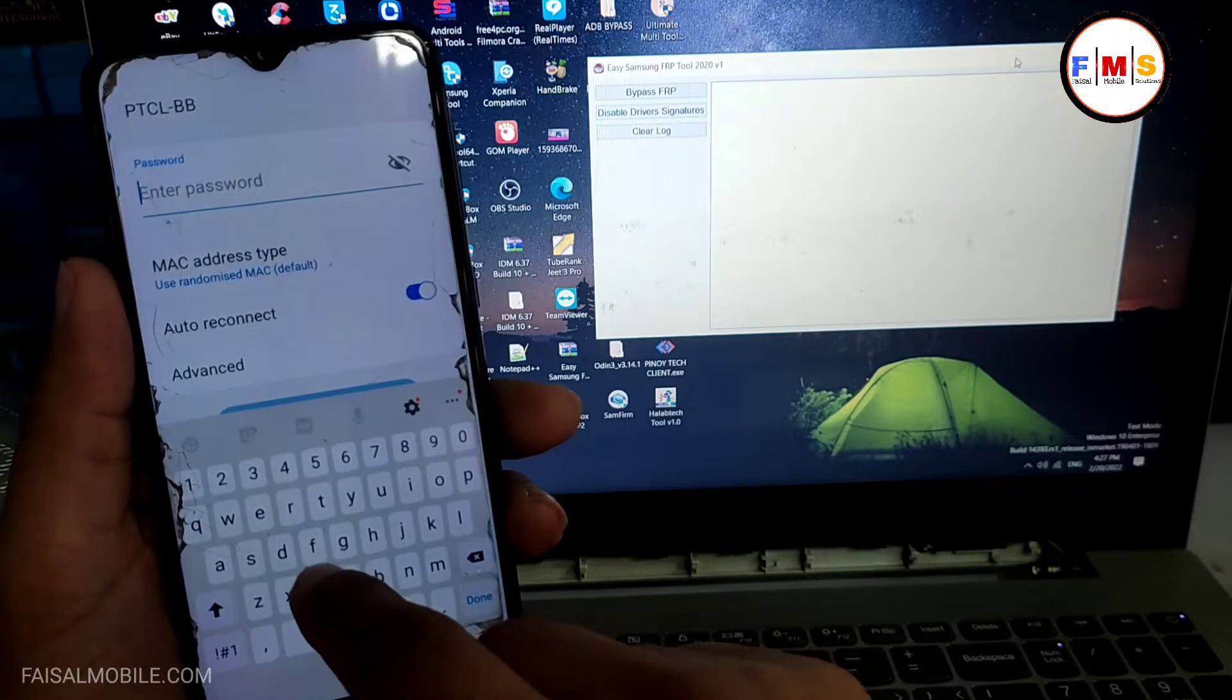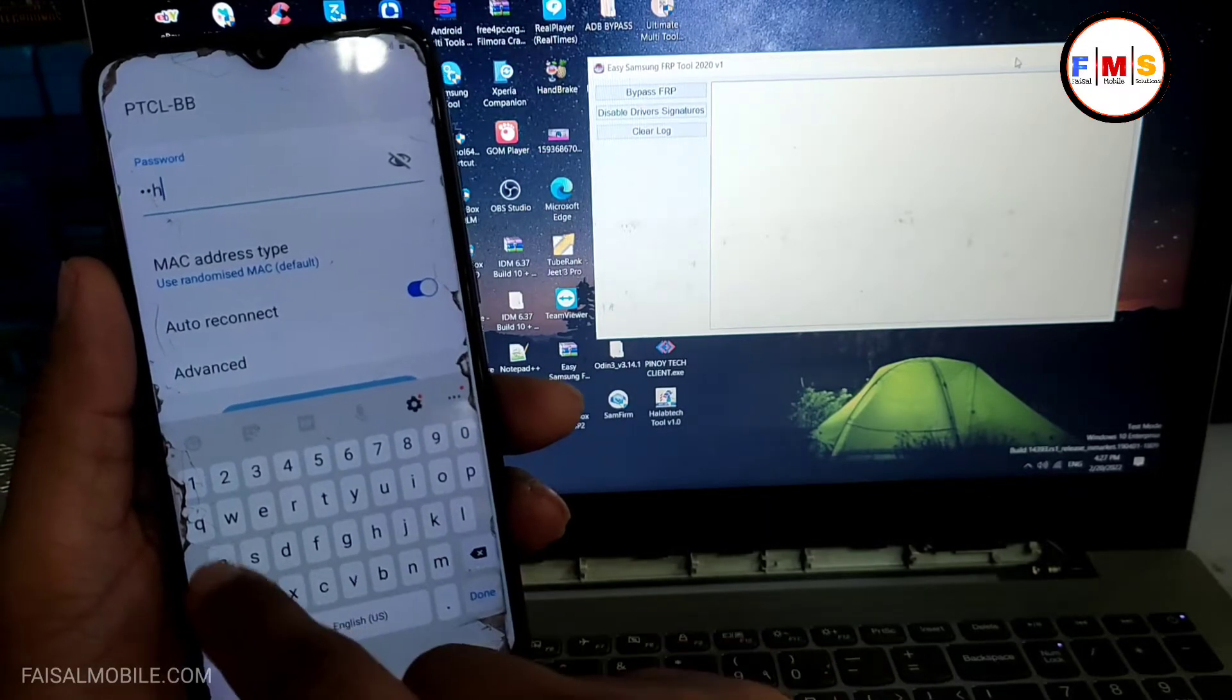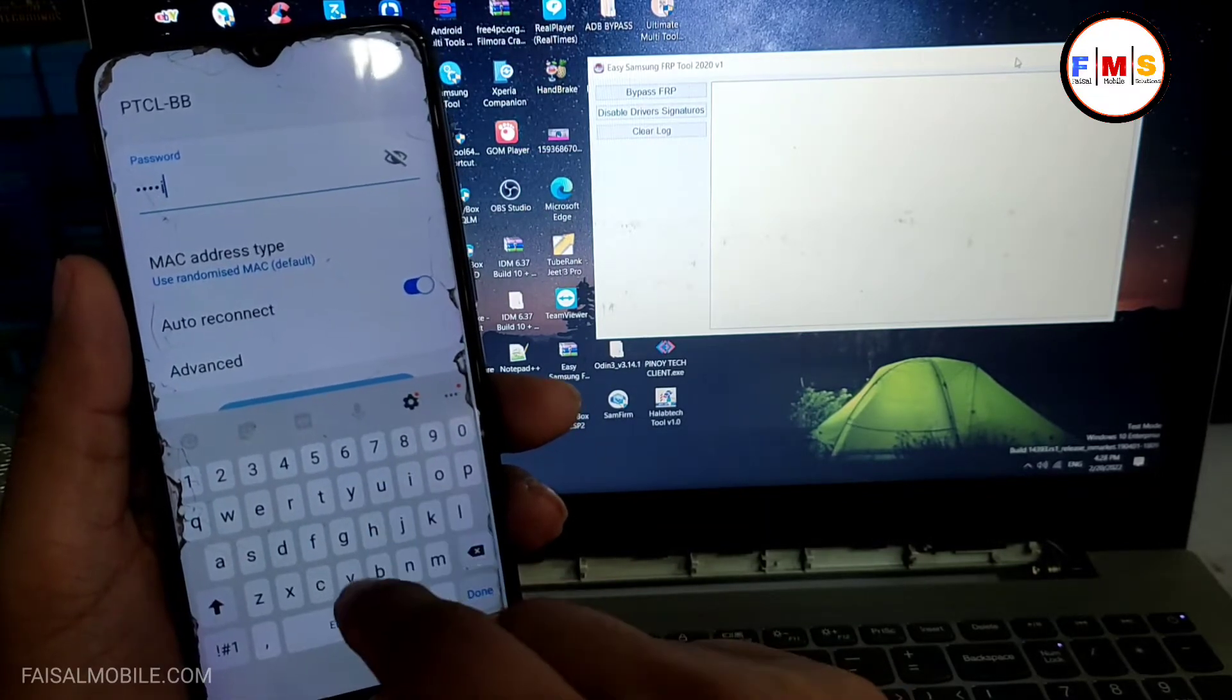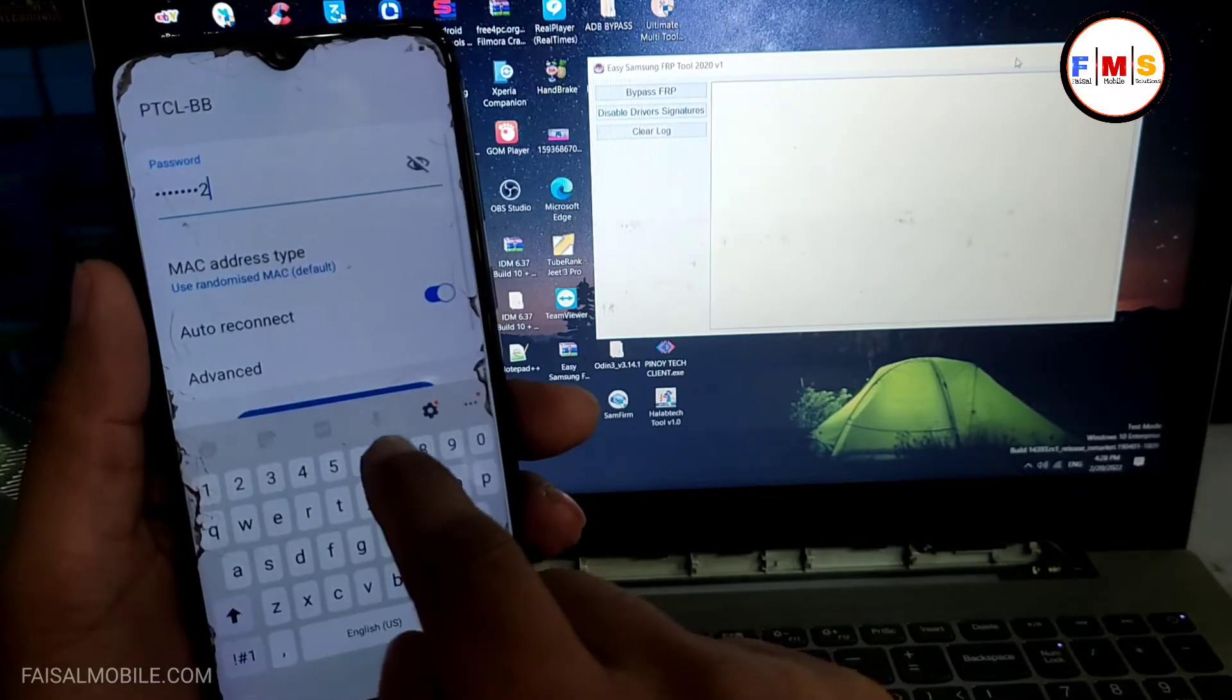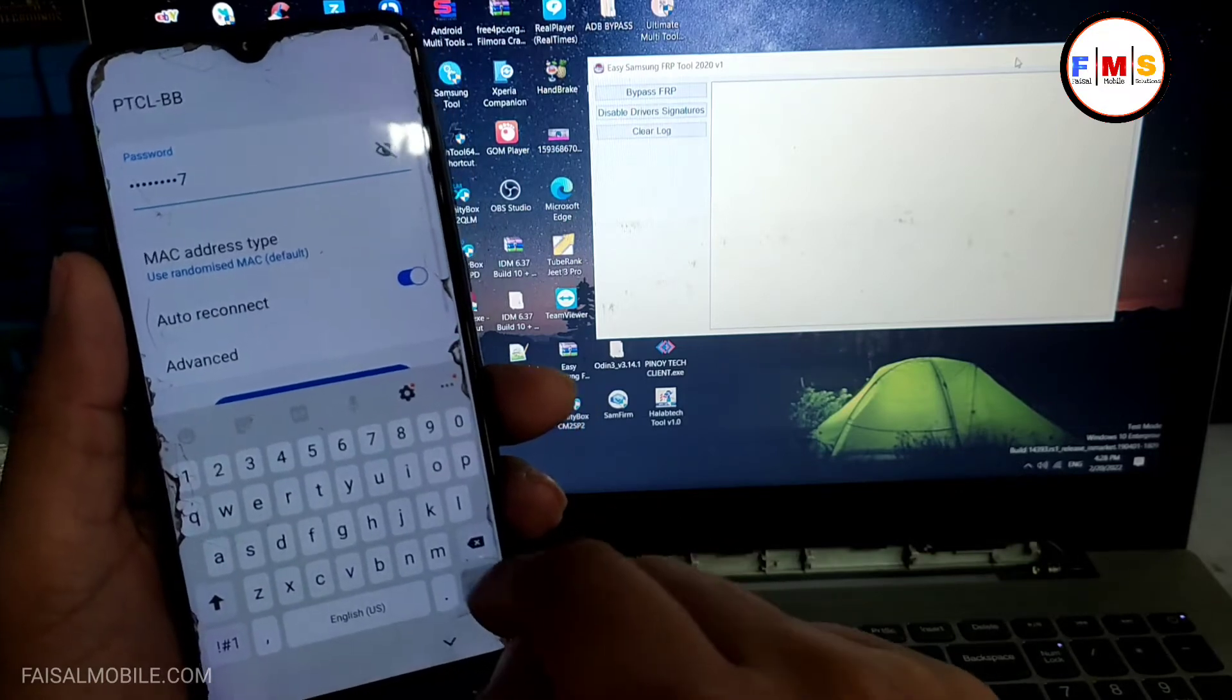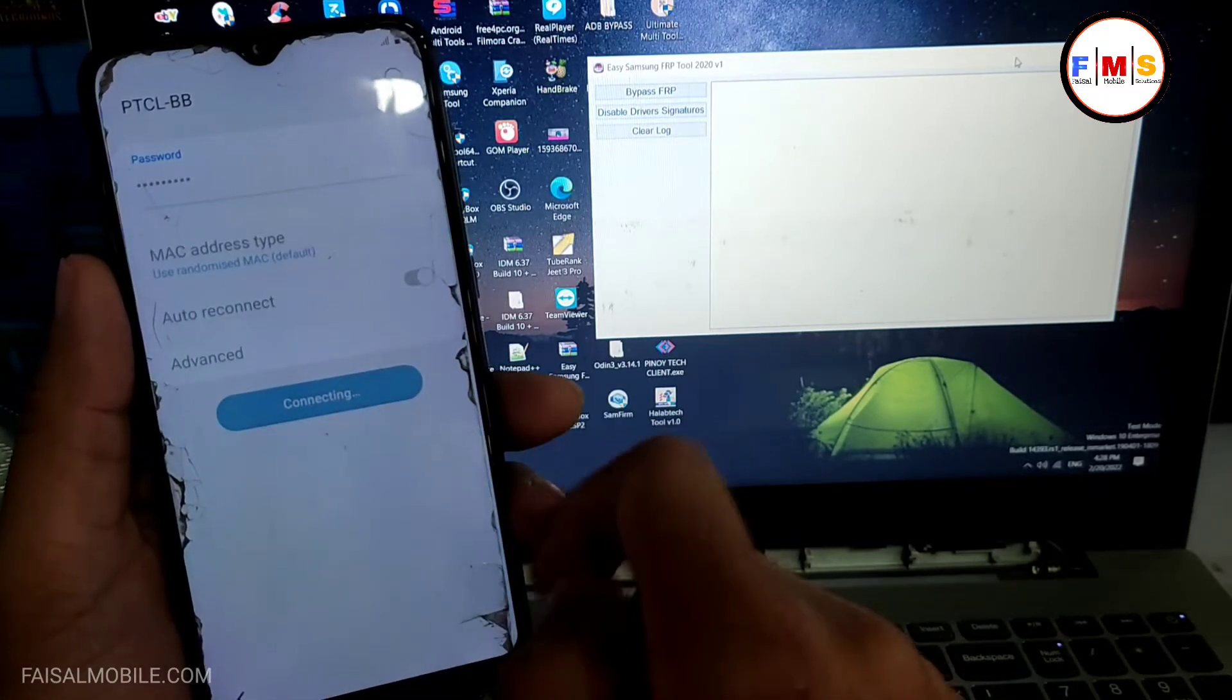You need to connect it with WiFi or data SIM, no problem at all. So I am just giving my password over here and connect it with WiFi.